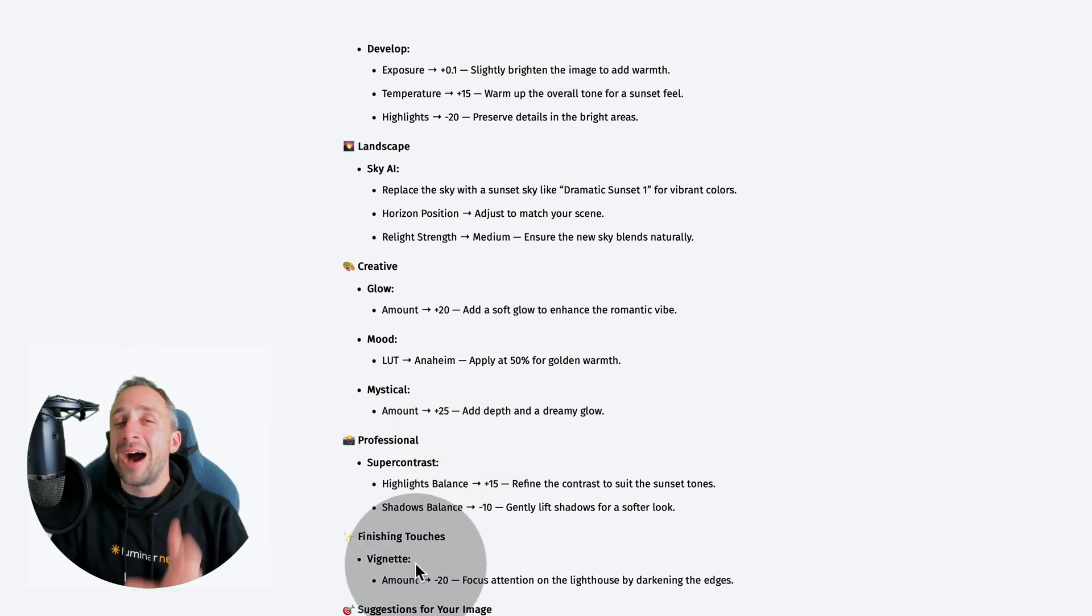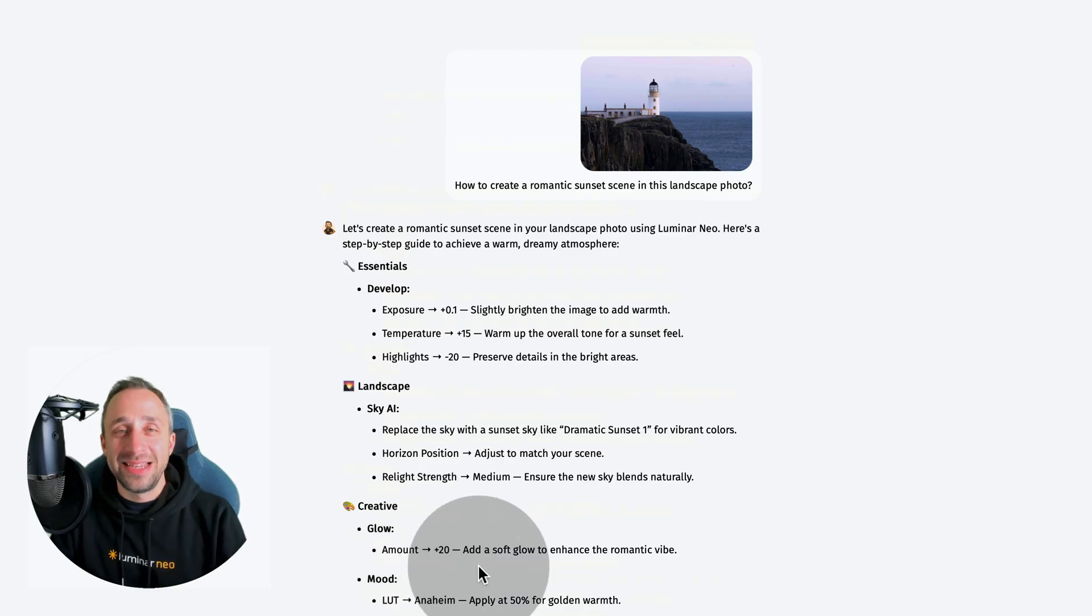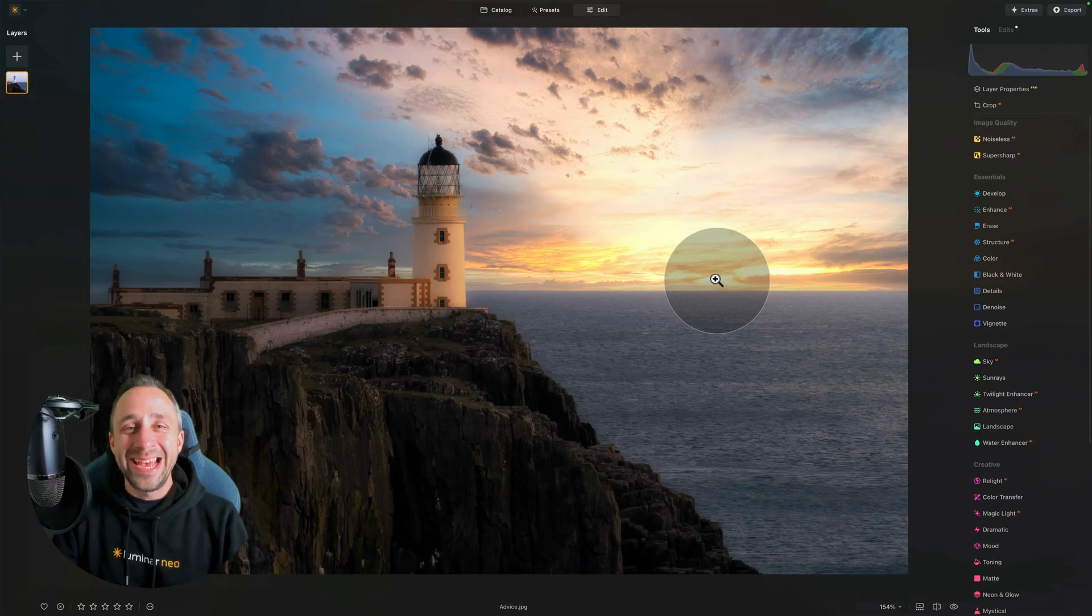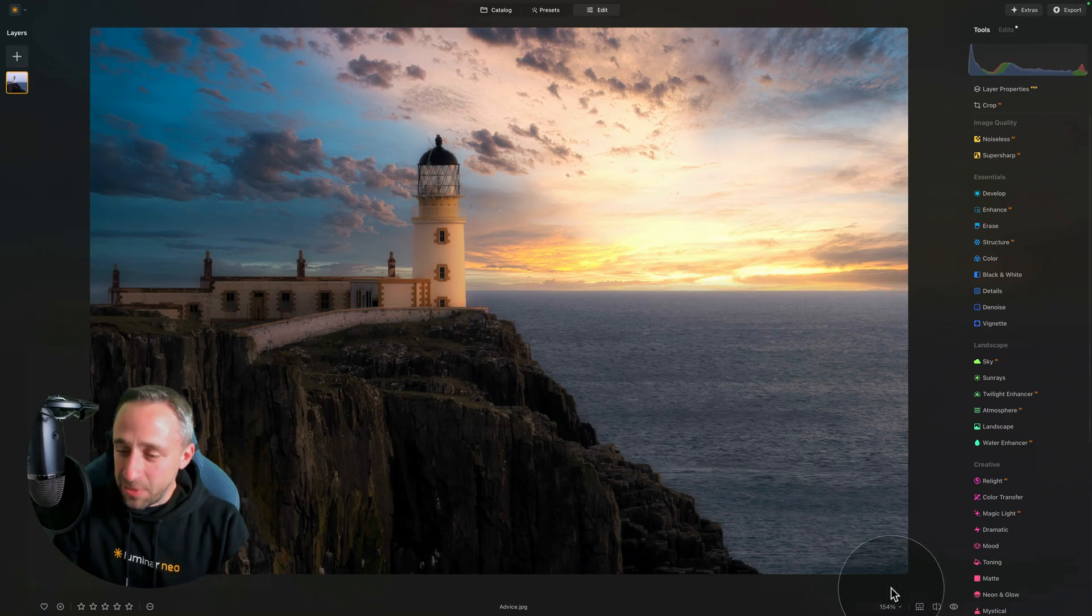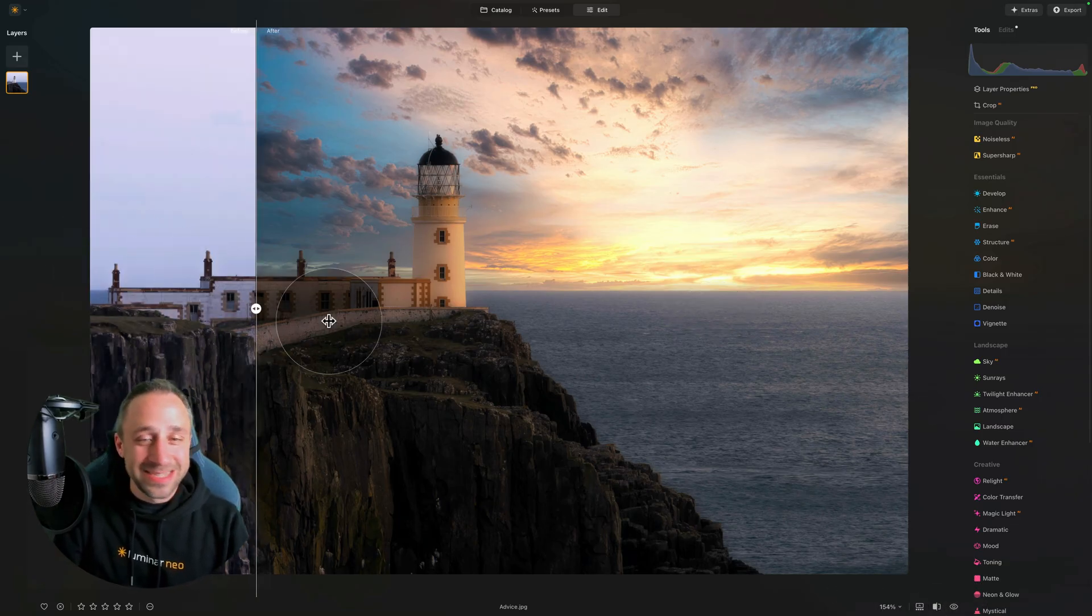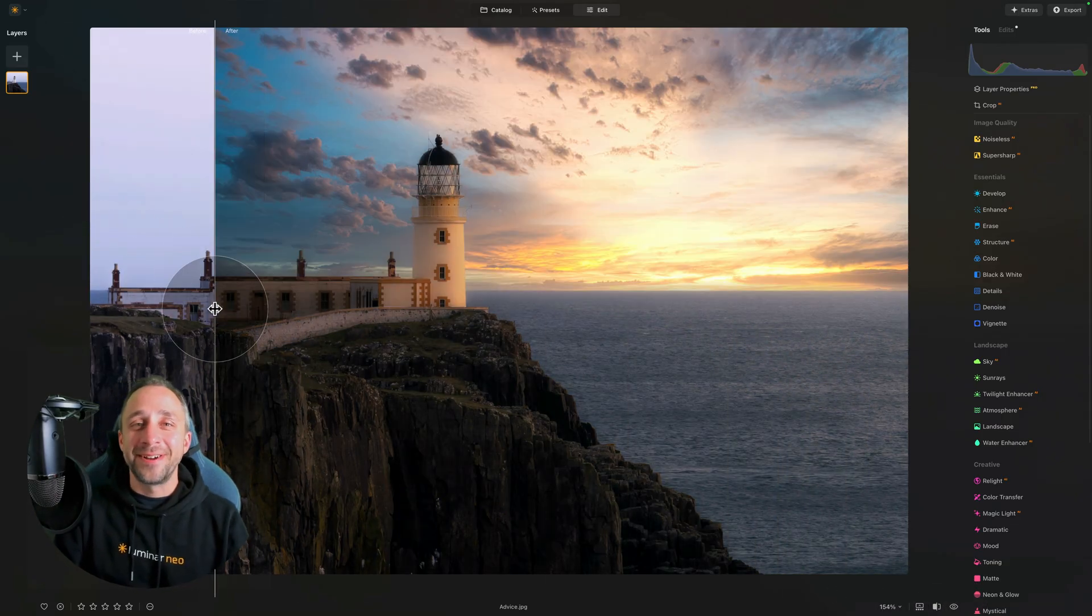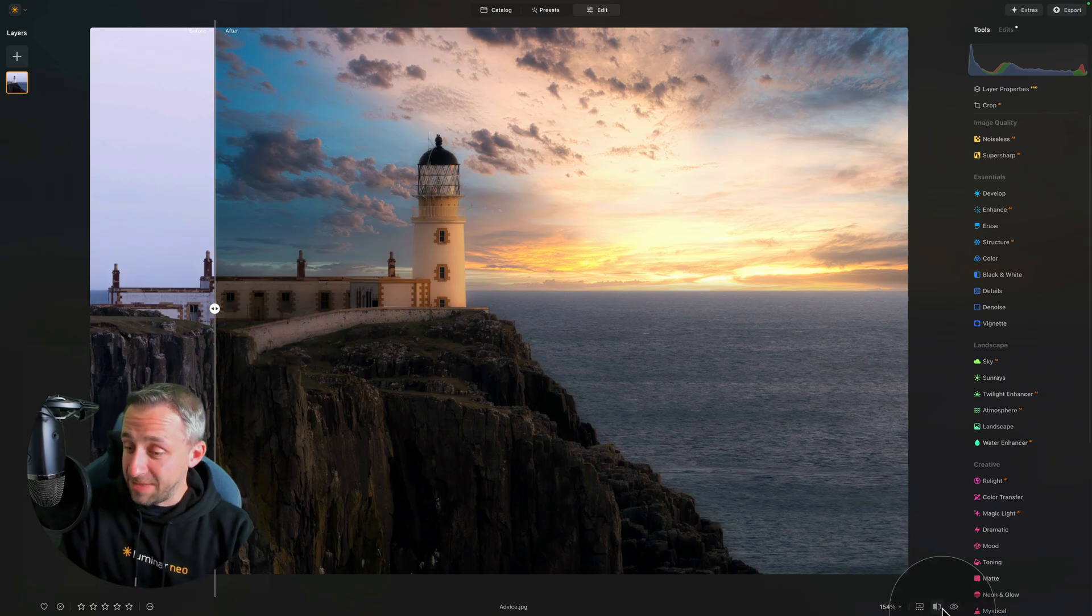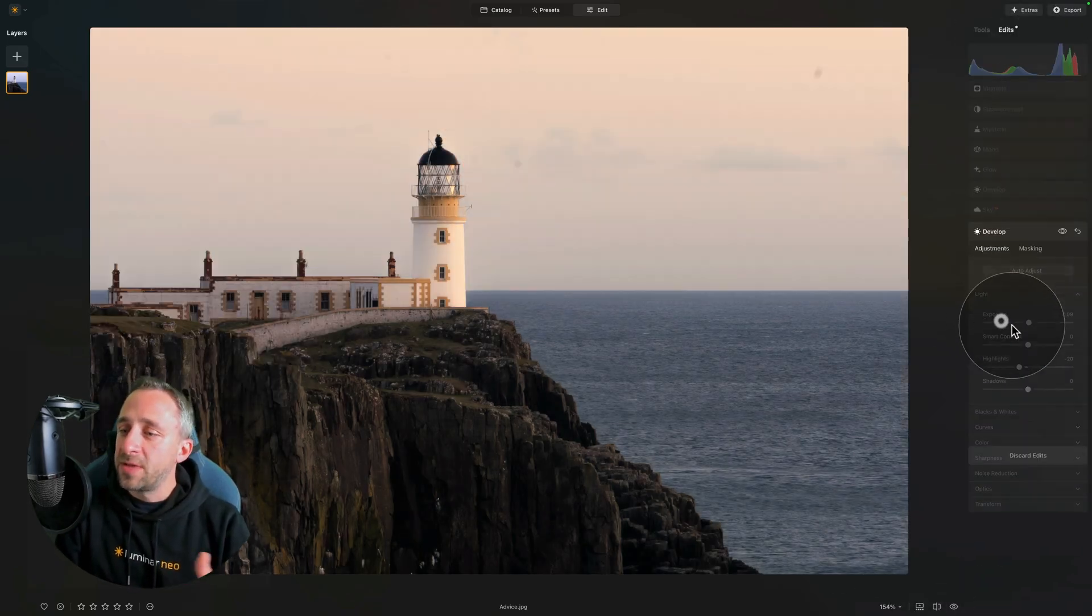I want to show you how the result looks after I applied exactly these settings. And here we are. Incredible, right? Let's have a look at it. Before, so this is what you've seen, and after, really following it step by step.